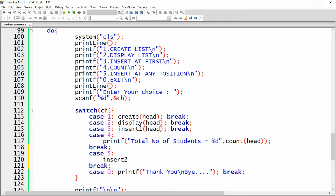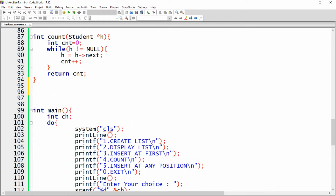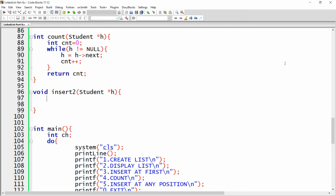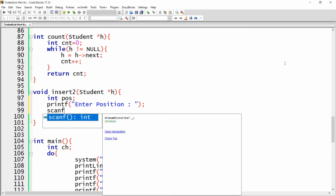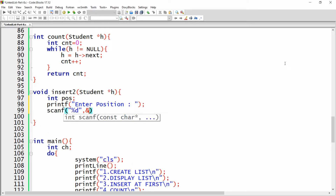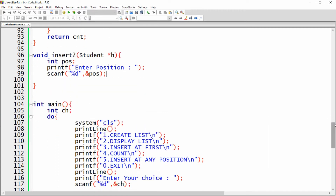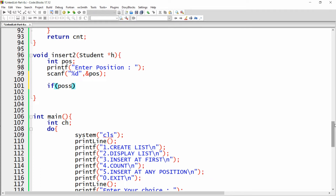You can call the function insert two and pass your head. I need to write the function: void insertTwo with a student pointer edge. In this function I need to get the position from the user, so I declare an integer position and ask: enter position to insert, then scanf to read it.